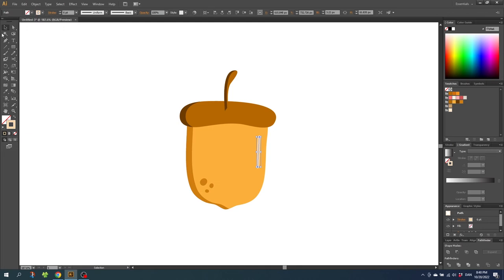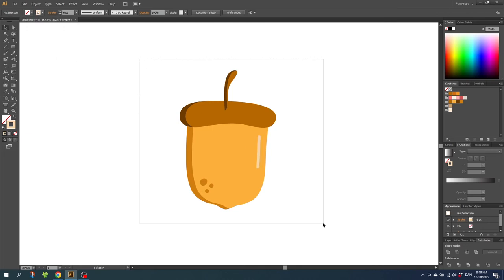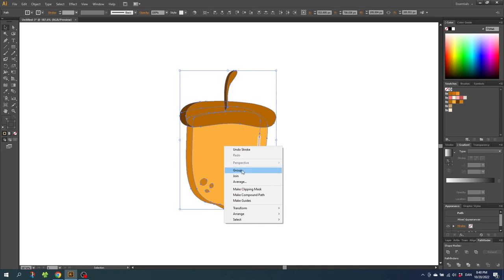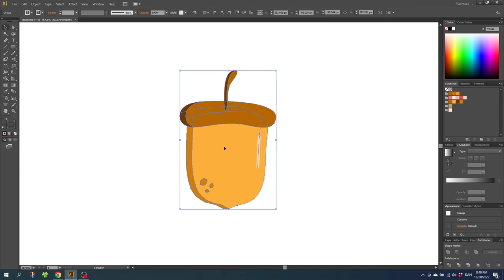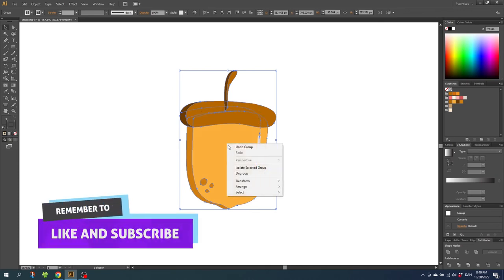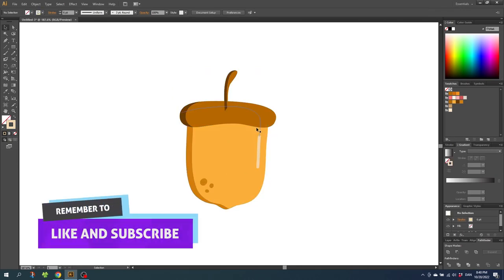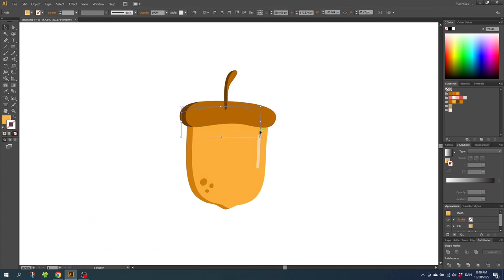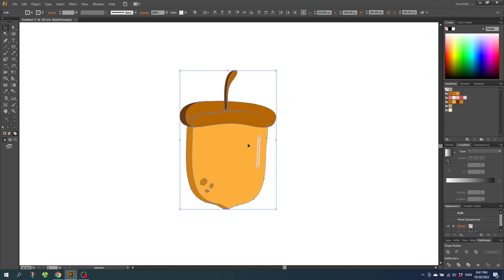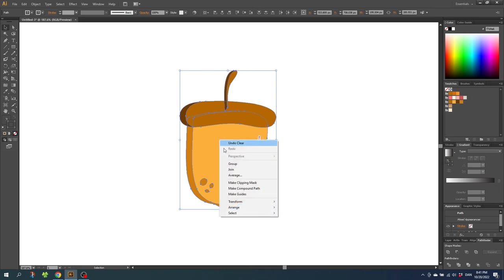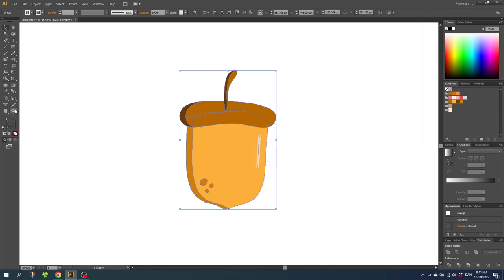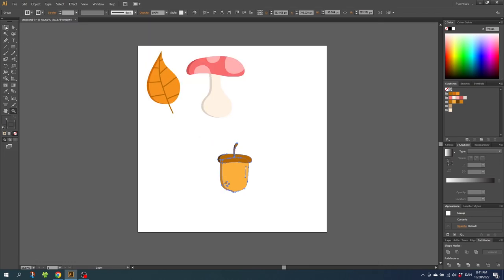And now we have our acorn. Select the entire acorn, right click it, and click Group. With everything selected, I can see I didn't cut off the path here, so just ungroup it, select that path, and delete it. Now select the entire acorn again — the excess path is gone. Right click the acorn, select Group, then zoom out and place the acorn at the top.